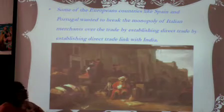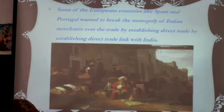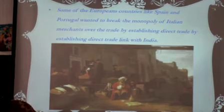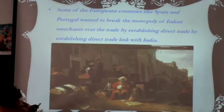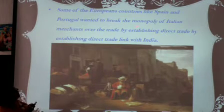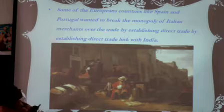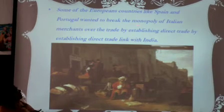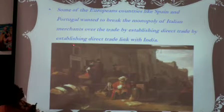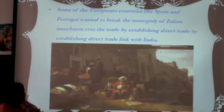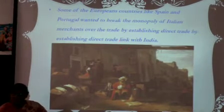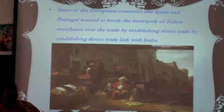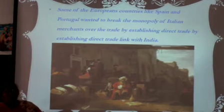Europeans like Spain, Portugal, and Italian merchants wanted to have a direct trade link to India. They actually came to have a trade link to India, but eventually established their rule.